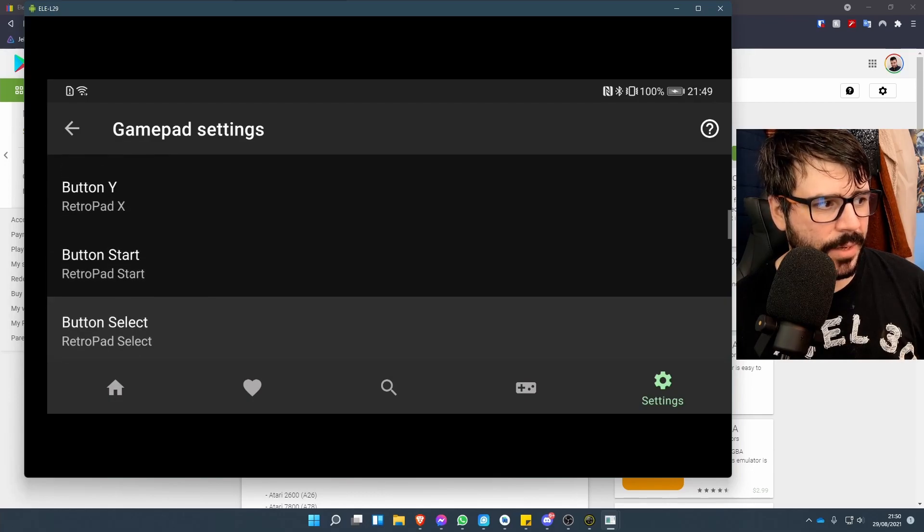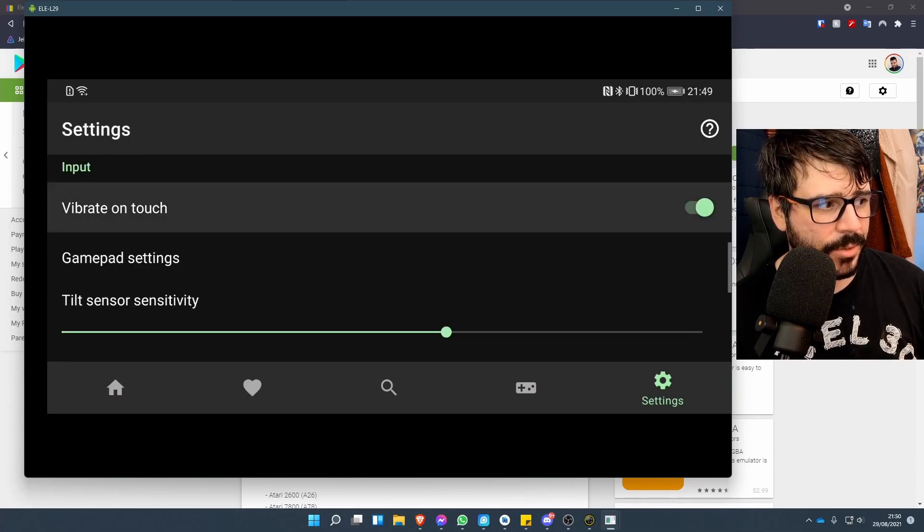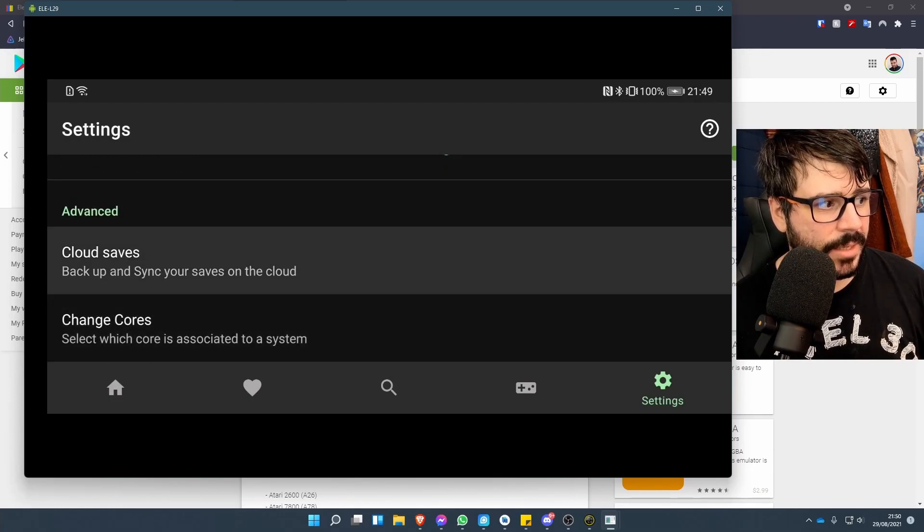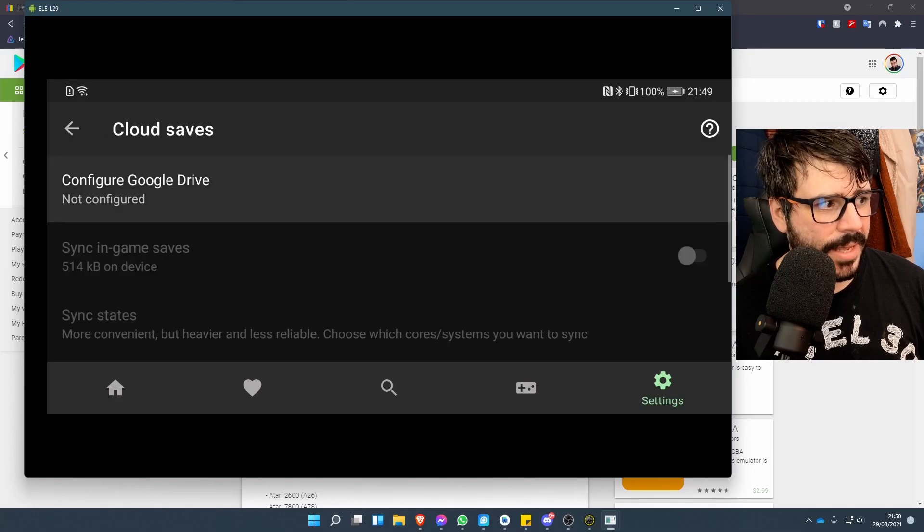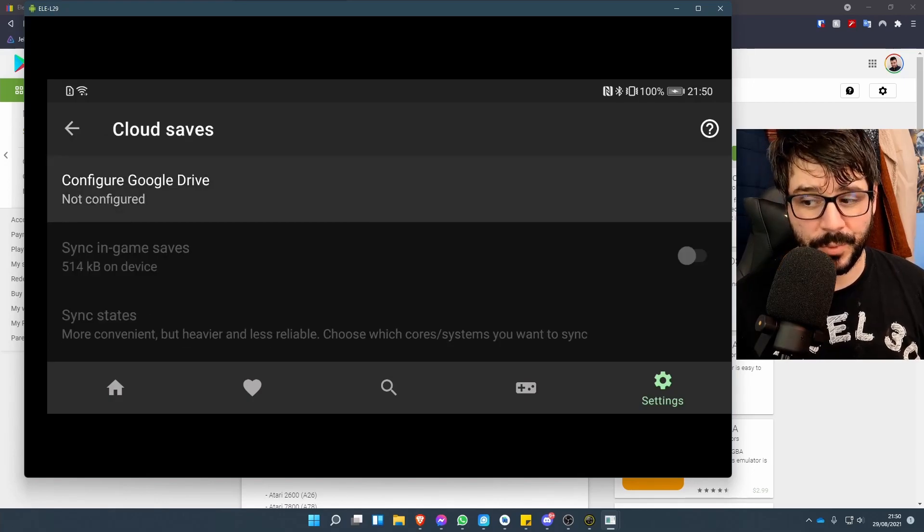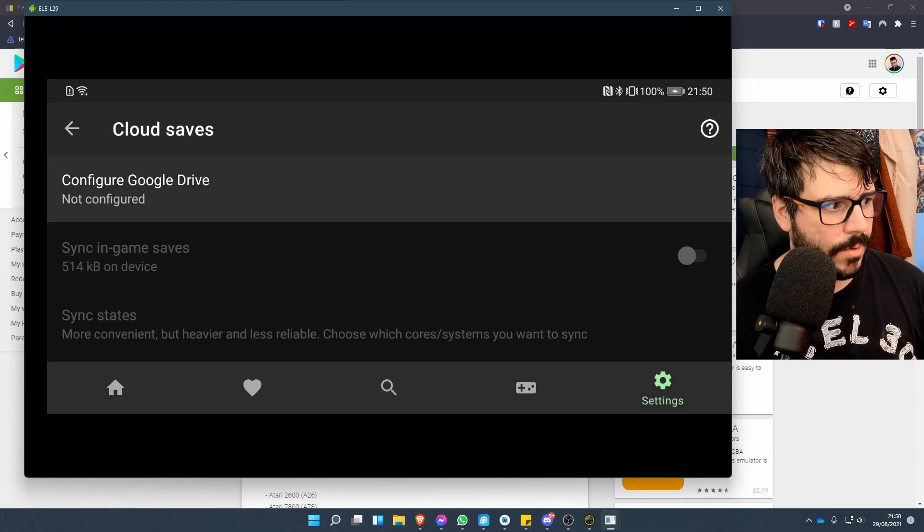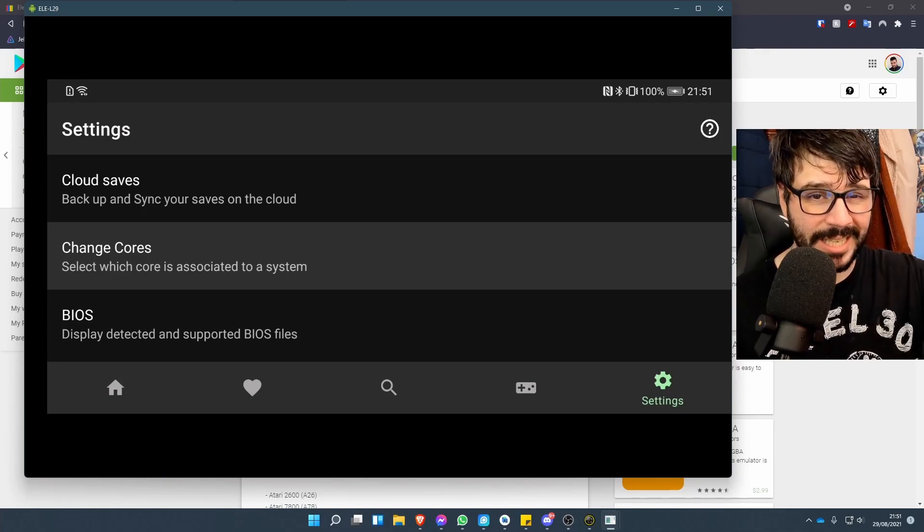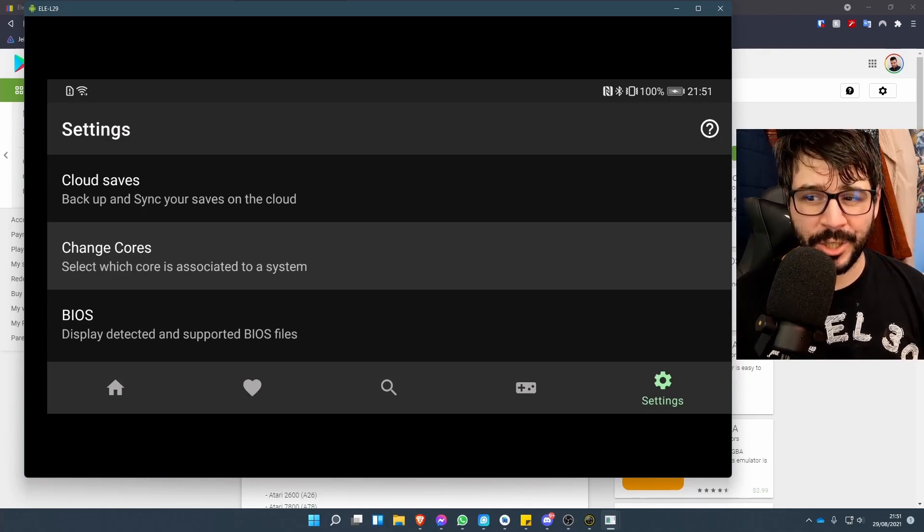You can do auto save state, vibrate on touch, change some of the gamepads—you can change the button allocations which is pretty cool—tilt sensitivity, cloud backup on Google Drive and so forth, which is pretty cool as well.